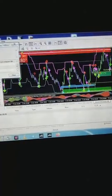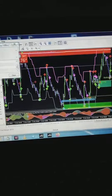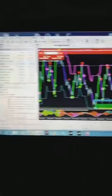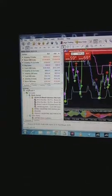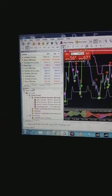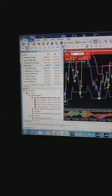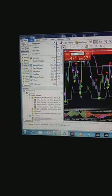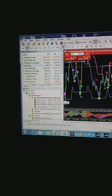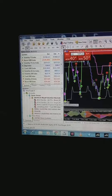When MT5 opens again, go to Navigator. You can see Navigator on the side of the screen. If you don't see Navigator, go to View beside File at the top, click View, then click Navigator — it will appear. The Navigator is where you see all your indicators, both custom and standard, as well as robots.